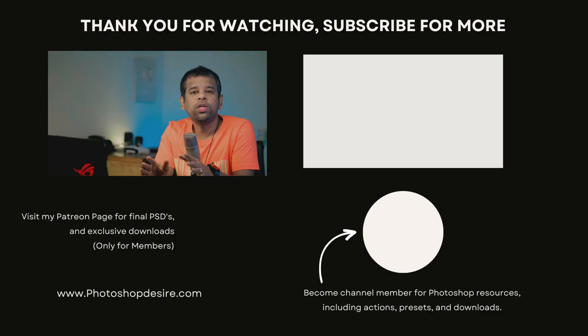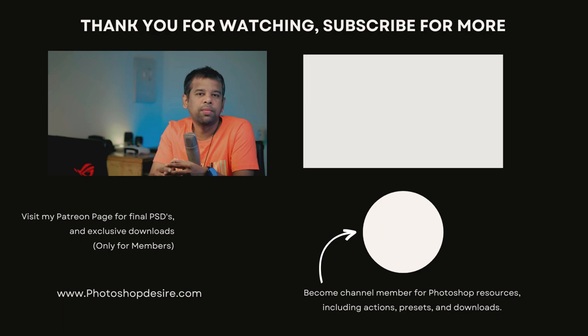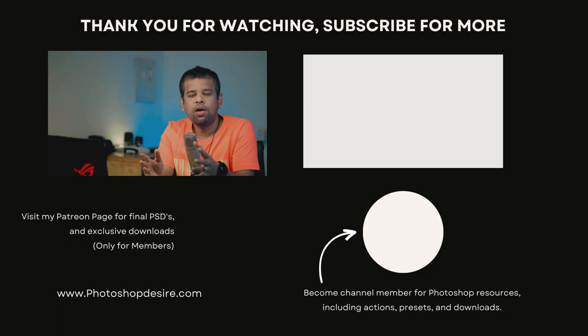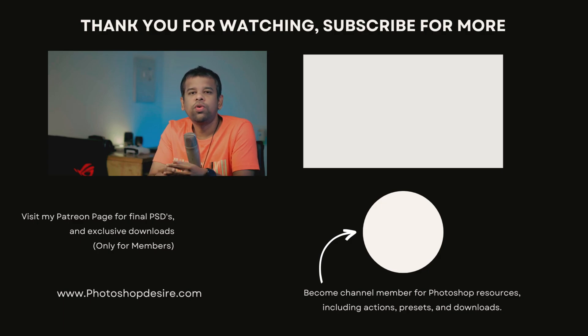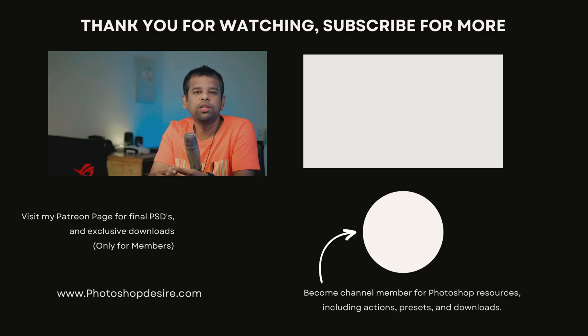That's all for this video friends. If you enjoyed this content, please hit the subscribe button and give it a like. Have any questions or feedback, leave them in the comment section. Stay tuned for the next video. Until then, happy editing.